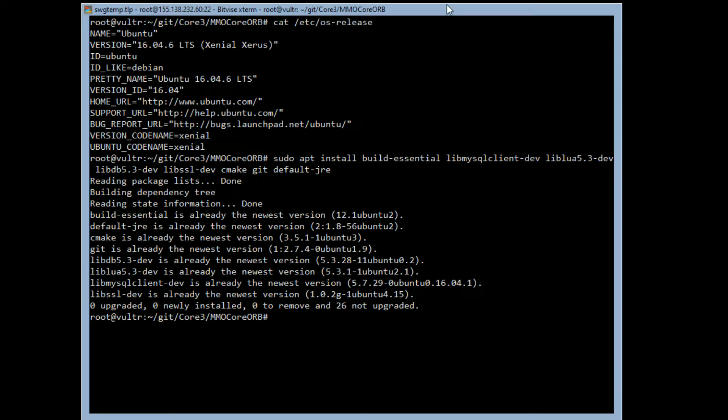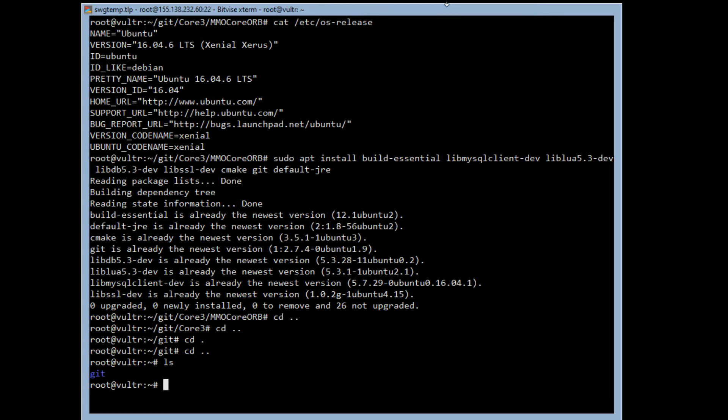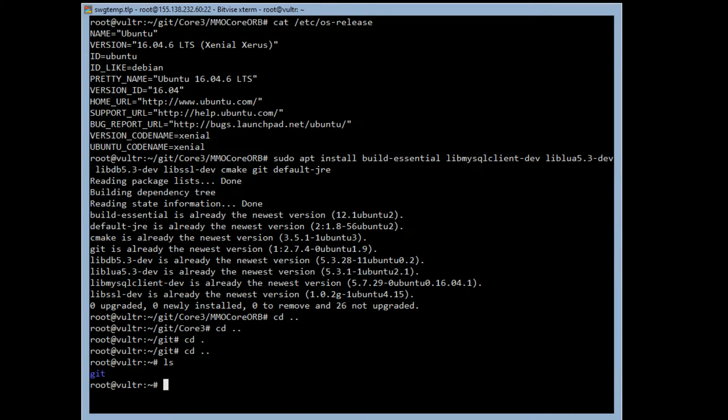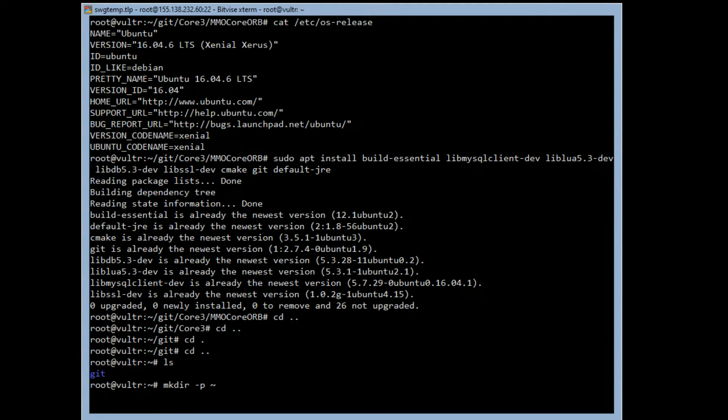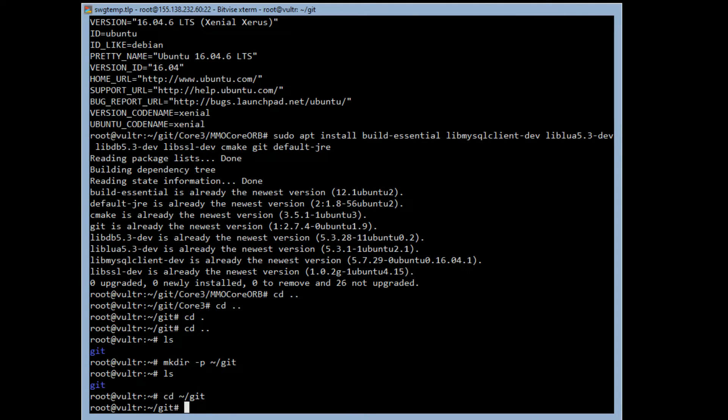The next thing we need to do - I'm in the wrong directory. So we're going to make a directory called git. I'm going to type the command in but I've already done it, so we're going to do mkdir -p git. That makes the directory git where we are. We're going to change directory into that, make sure we're in the right directory, and then we're going to clone.